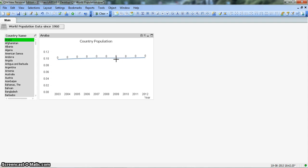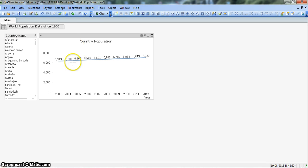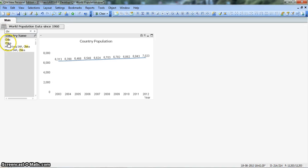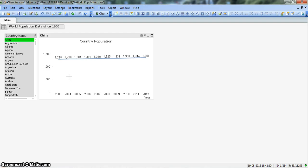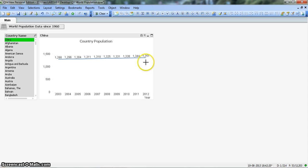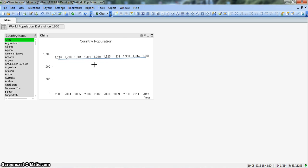The numbers are currently very small, showing as 0. Let's clear the selection to show the overall information. Now let's select China — their population is somewhere around 1,200 million in 2003, and in 2012 it has increased to 1,300 million. In this way we can represent these numbers in a good fashion where management can read and make decisions about their strategies.